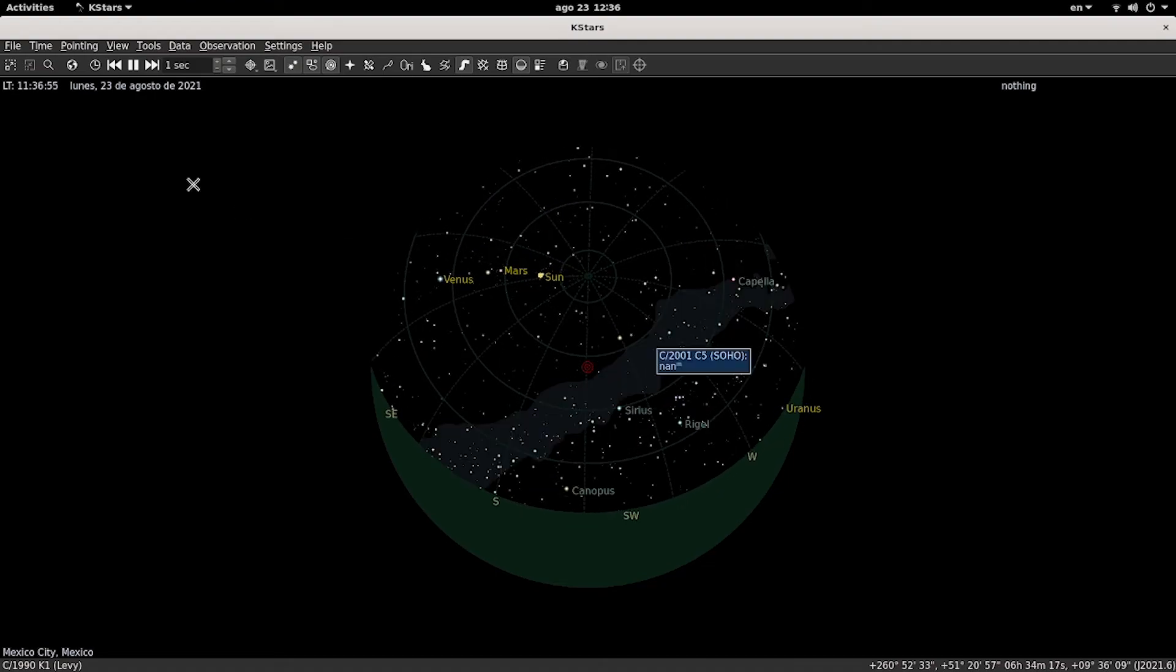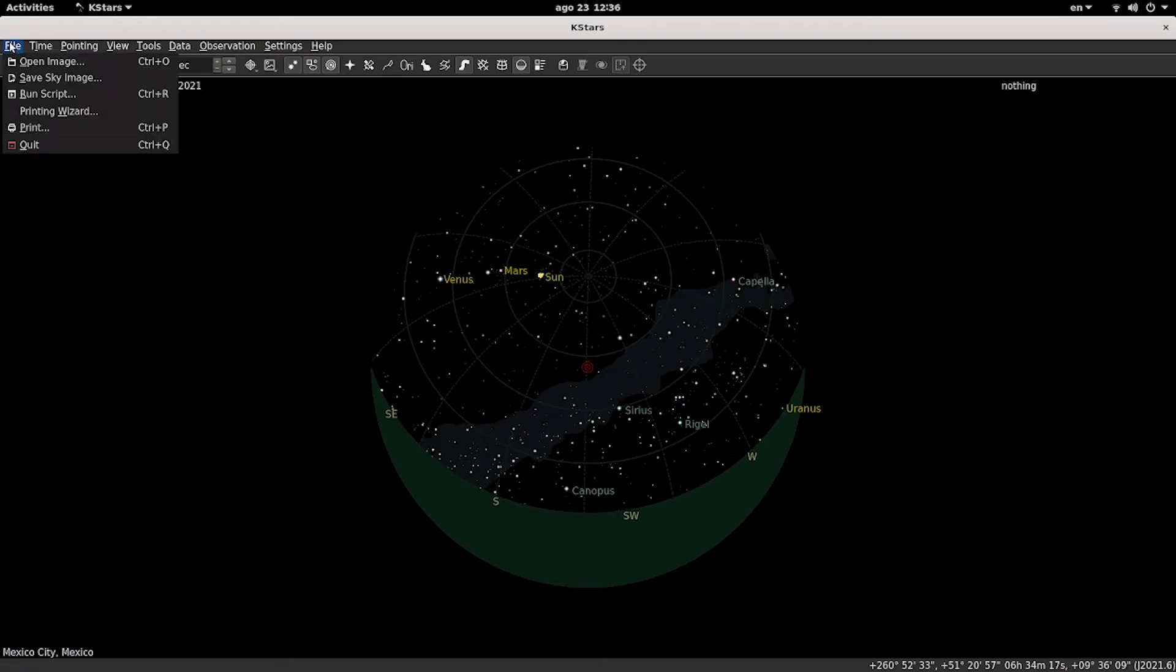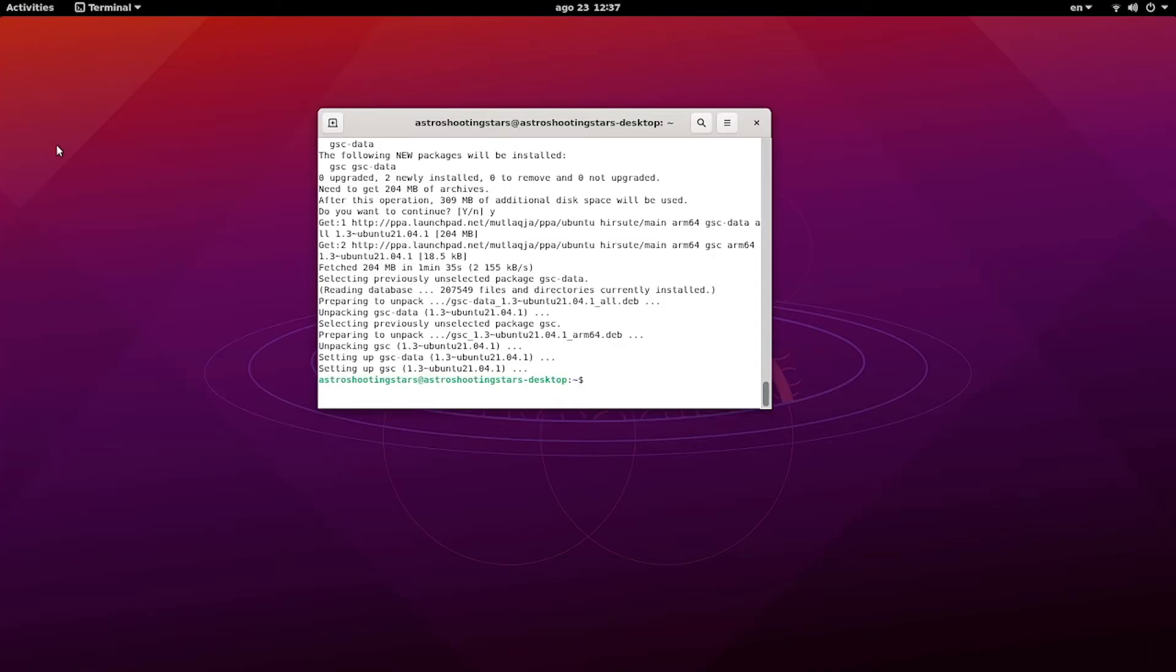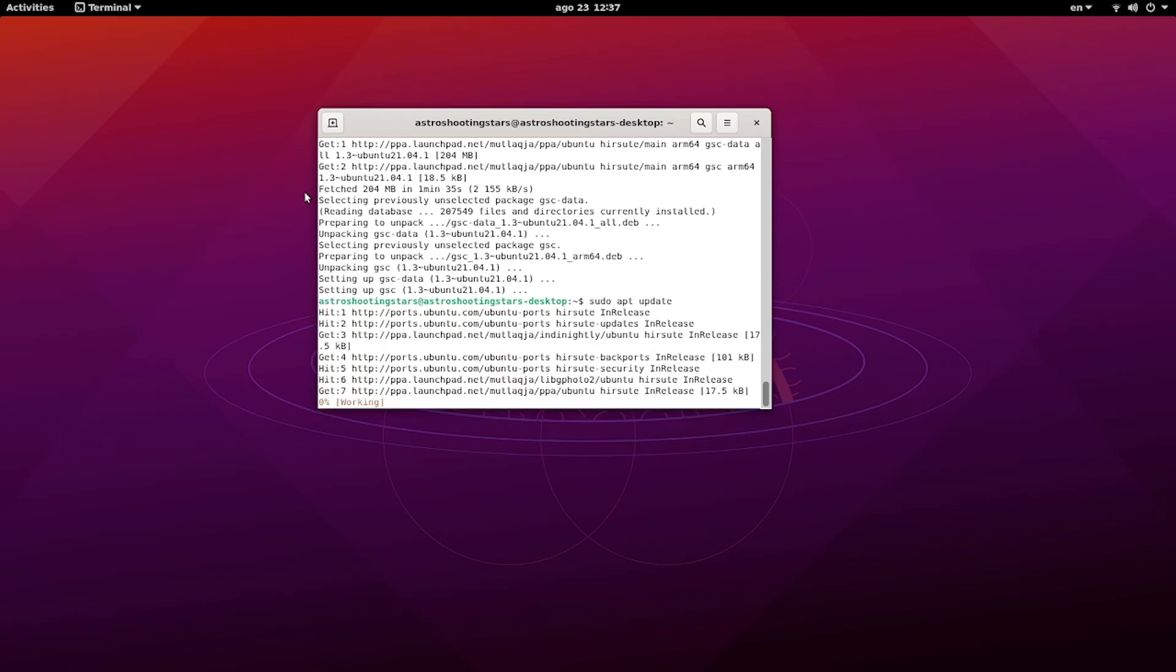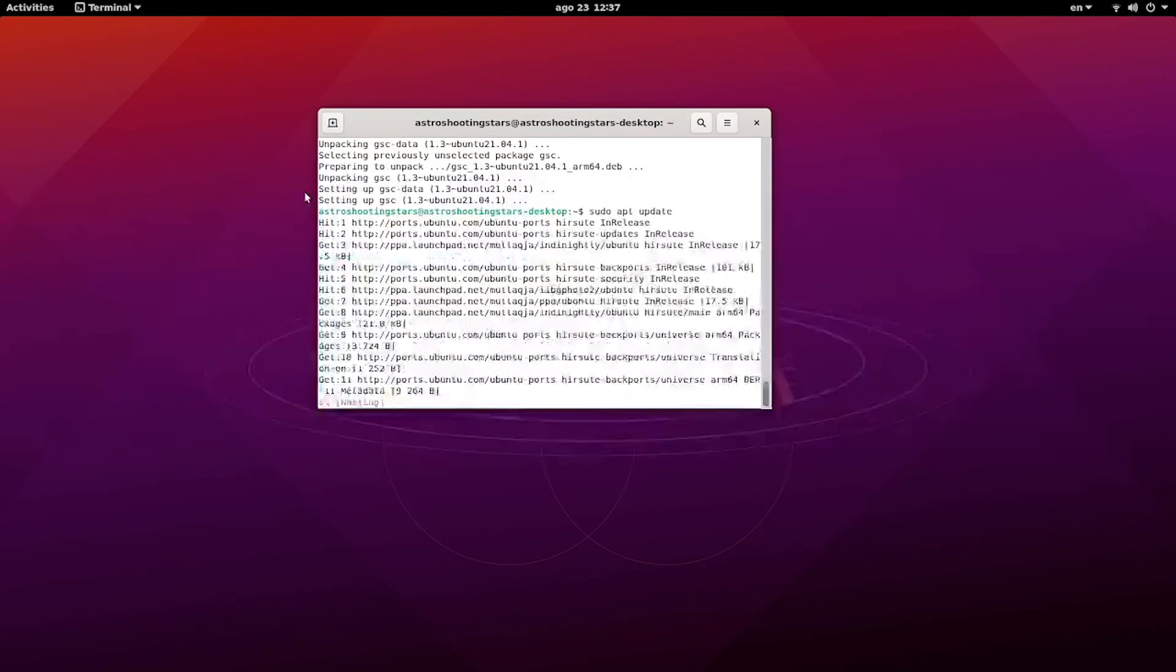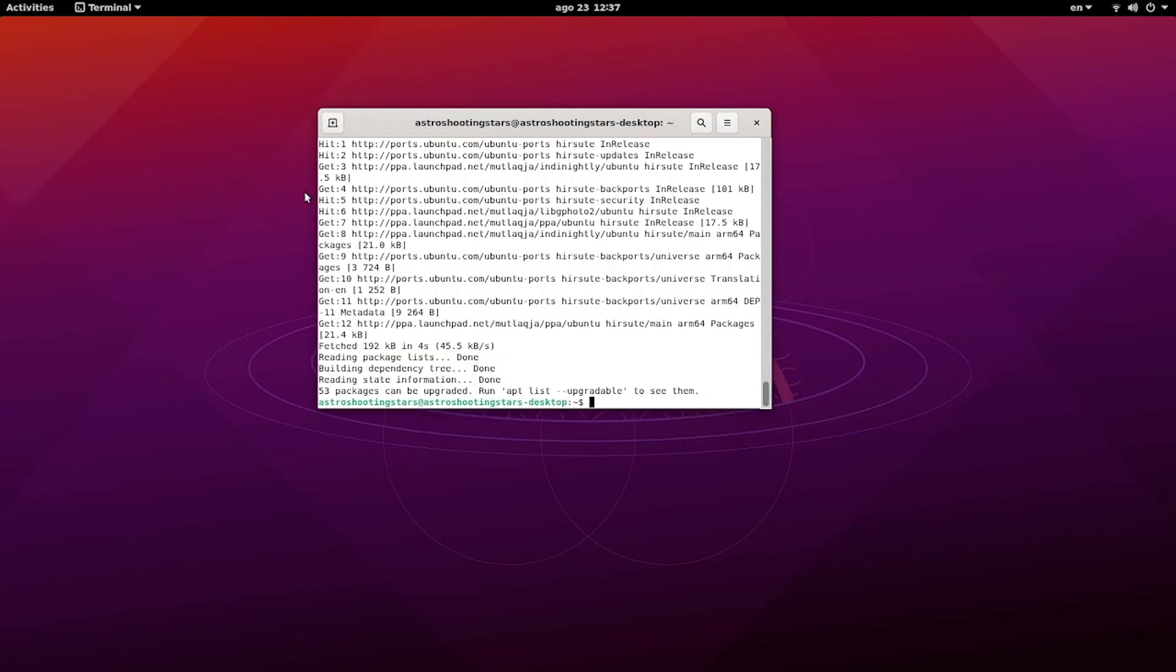So now let's exit K-Stars and go back to the terminal. Last two commands that we need to do is to update your repositories to the latest version, and then last thing that we need to do is to upgrade the packages to the latest patch level, which is by issuing the command sudo apt upgrade.